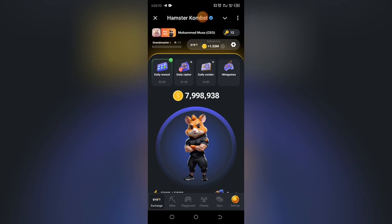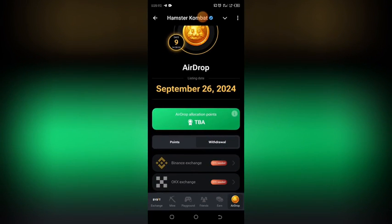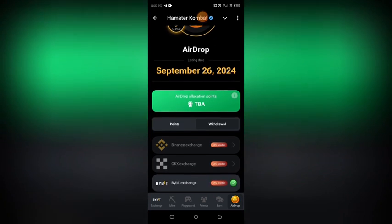The first thing you have to do to connect your Hamster Kombat to your Bybit account is to click on the airdrop section. When you click on airdrop, you will see that Hamster Kombat has dropped the September 26th 2024 listing date. As you can see, Hamster Kombat confirmed that 26th of September 2024 will be the listing date.